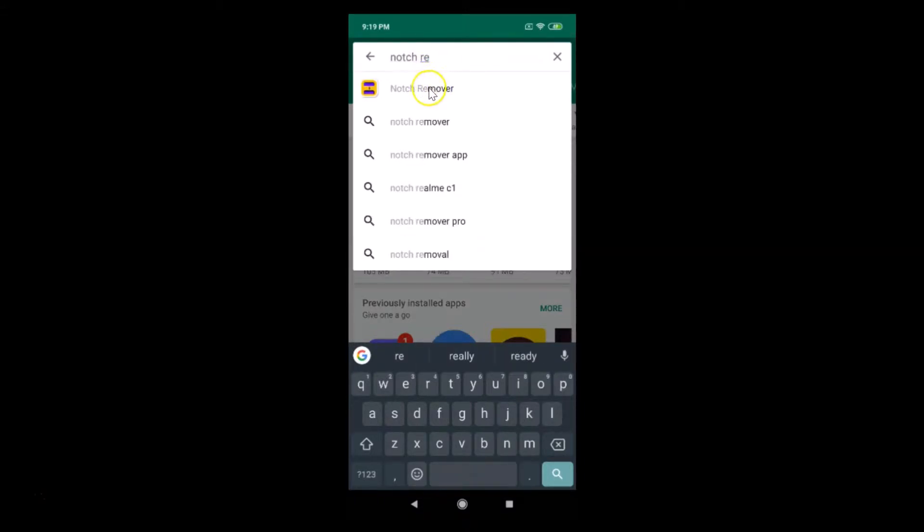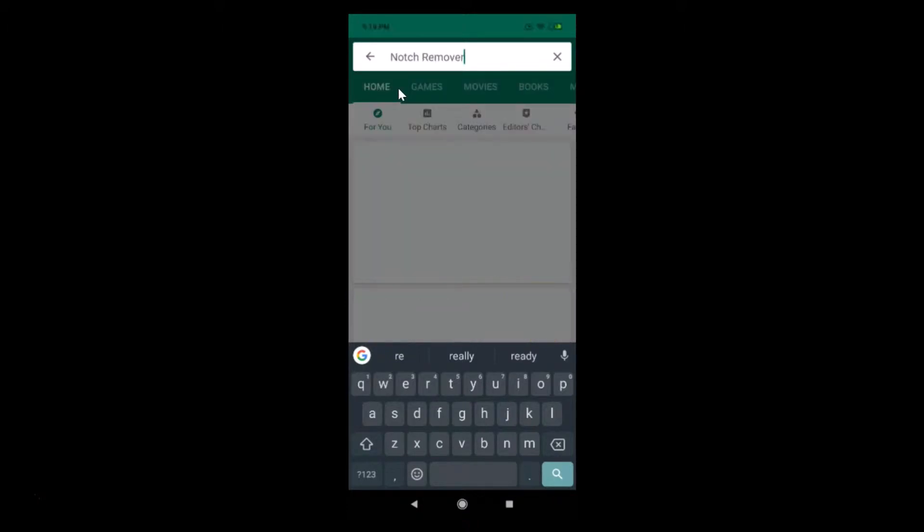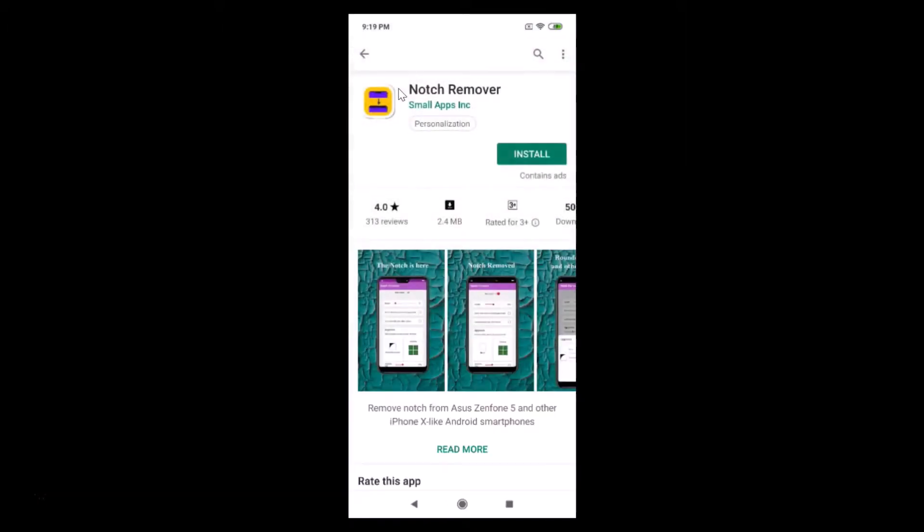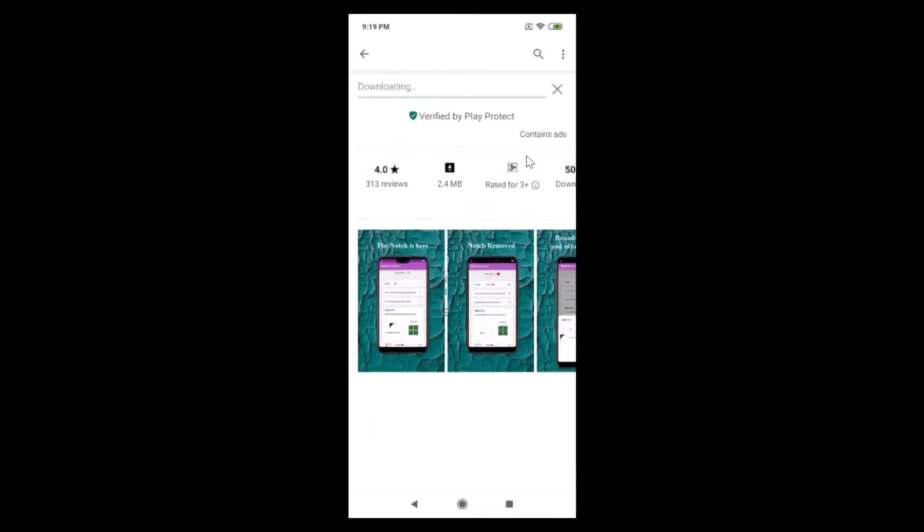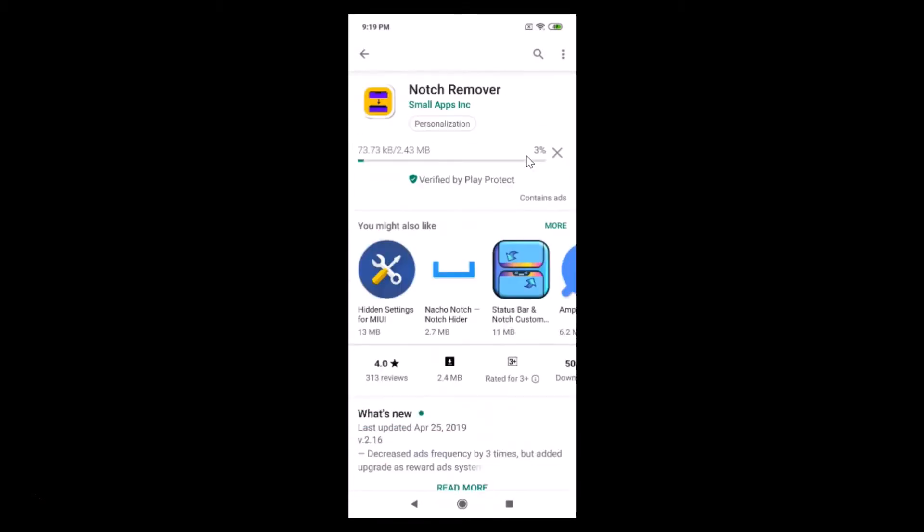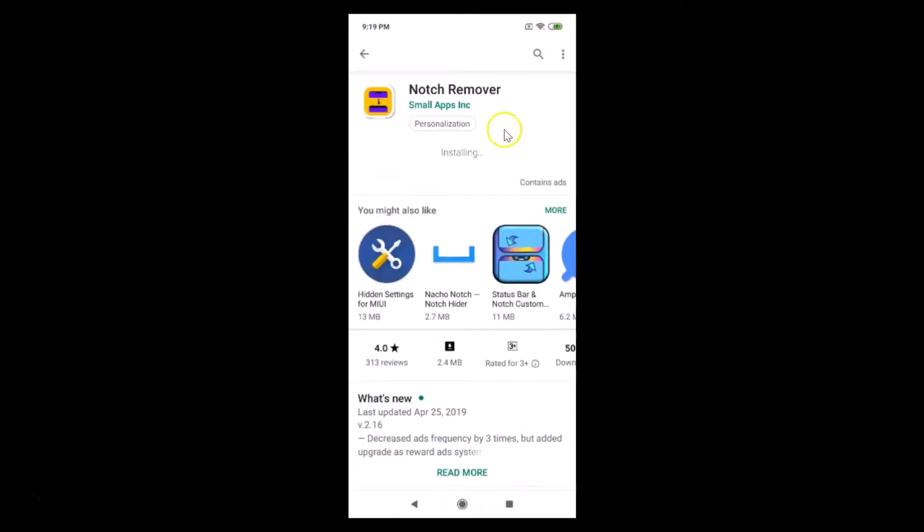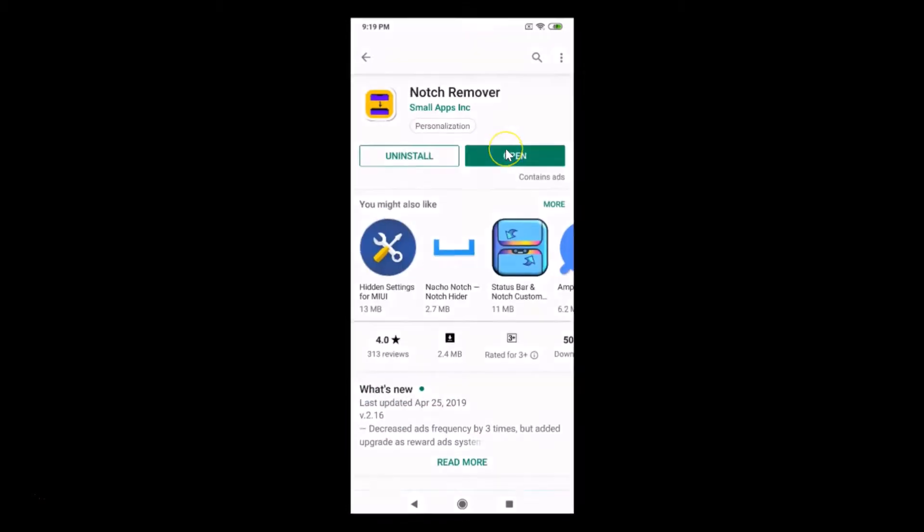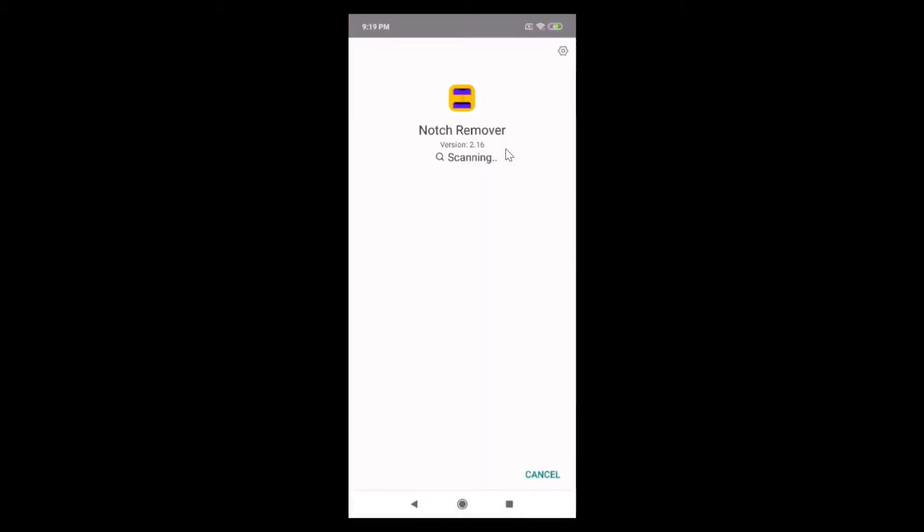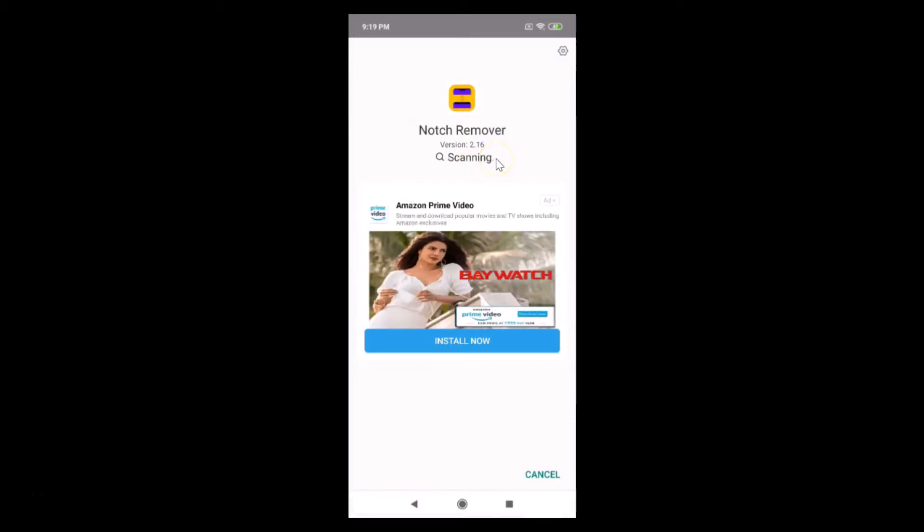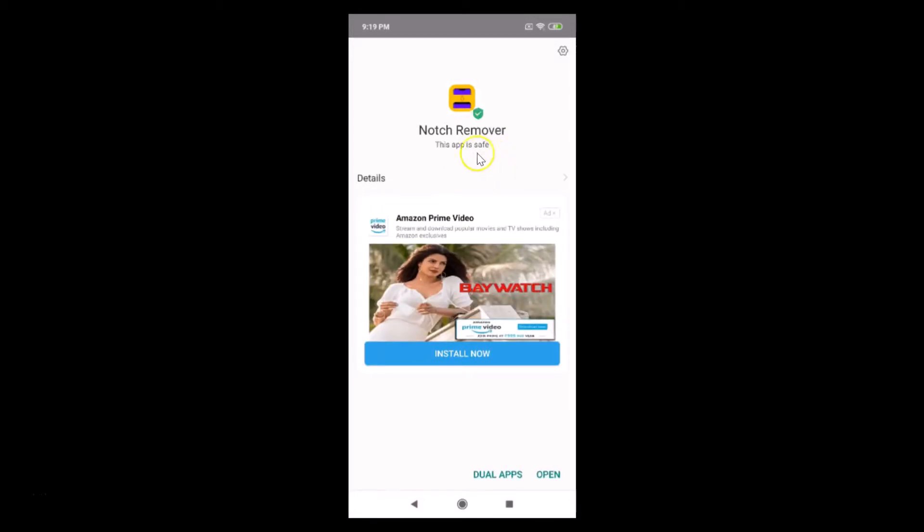You can see that here we have our notch remover. Just tap on this install button and it's installing. It's scanning, you can see this app is safe.